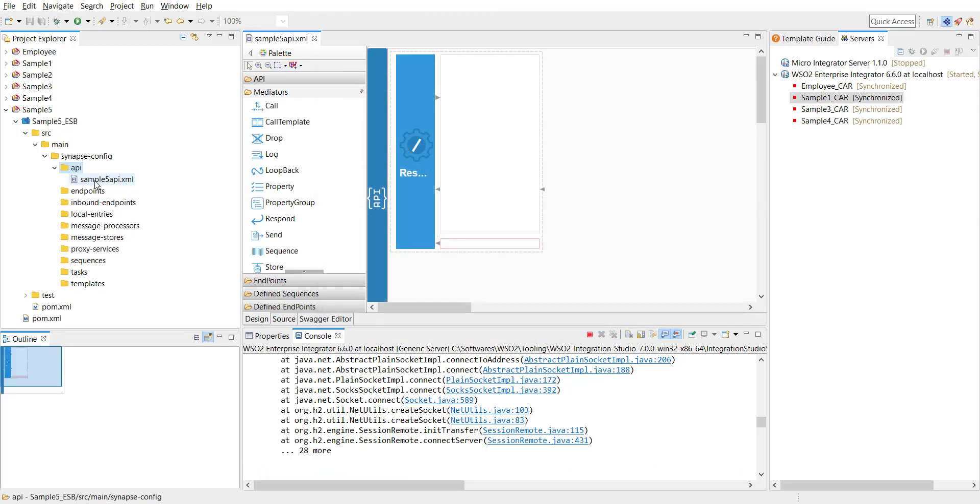Now this is going to be a very simple API. I won't be doing any transformation inside the API. So basically what I'll do is when I get a request I'll just pass the same request rather I'll proxy the same request to a backend endpoint and then get the response and send it back to the service invoker.